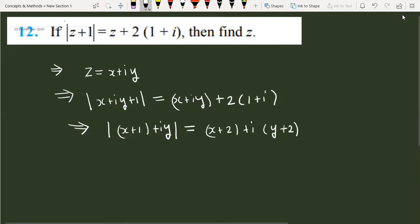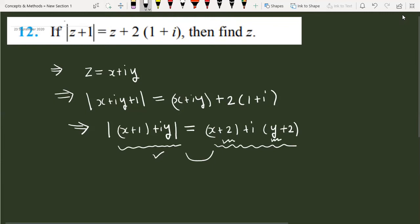When you take the modulus of a complex number, the result is a positive real number. On the right side we have a complex number with real part (x + 2) and imaginary part (y + 2). Since both sides are equal, we use the condition that the imaginary part equals zero: y + 2 = 0, so y = −2.